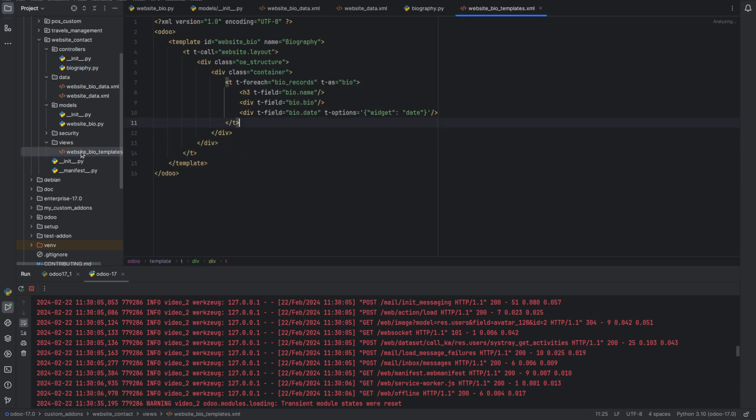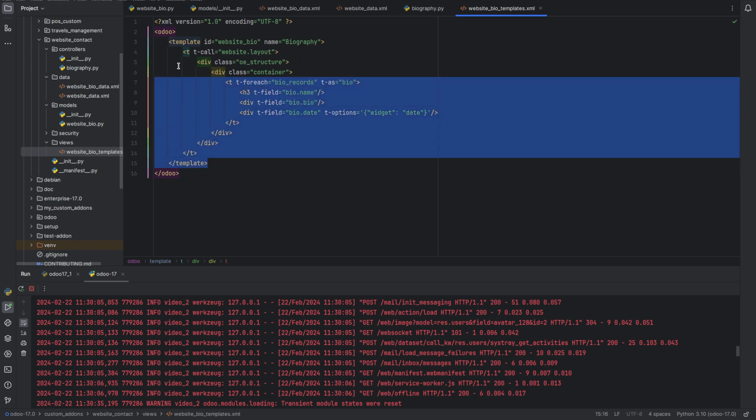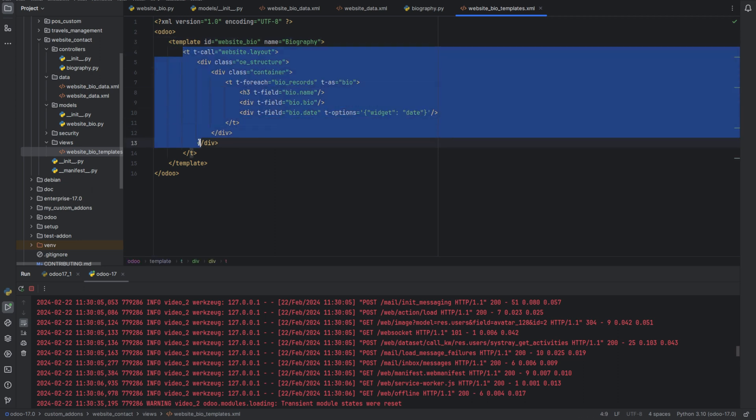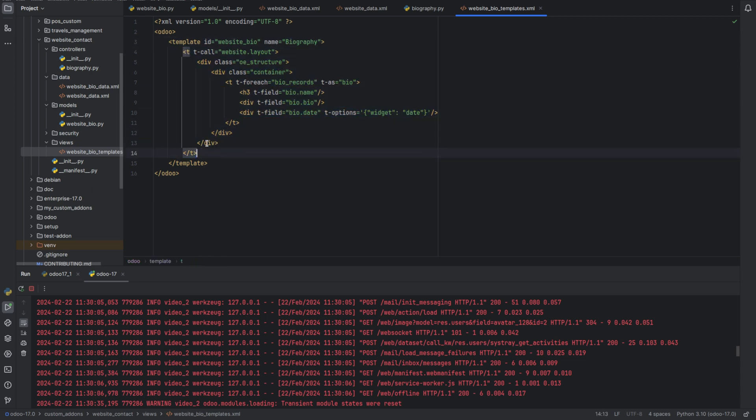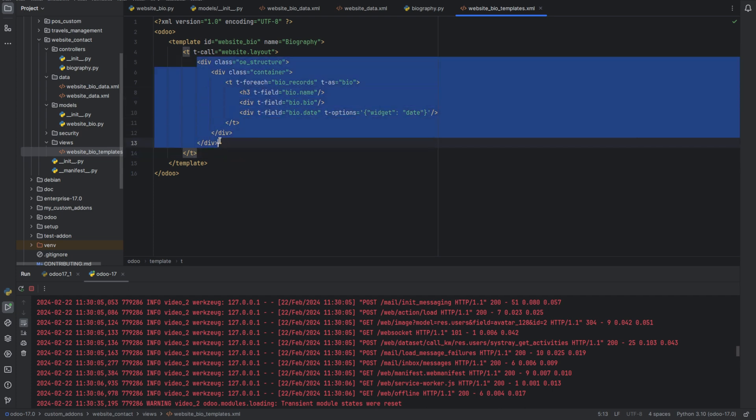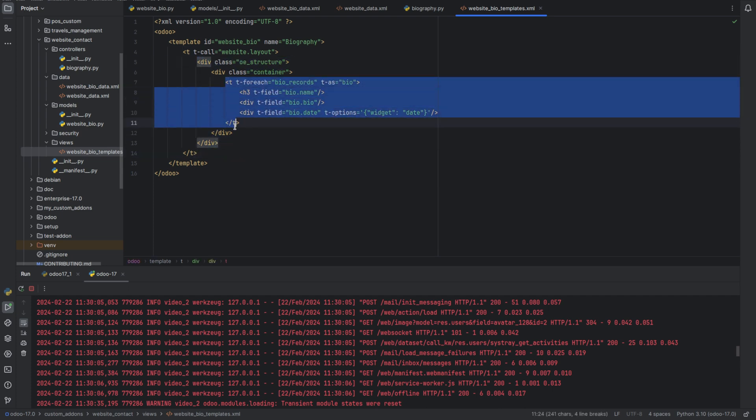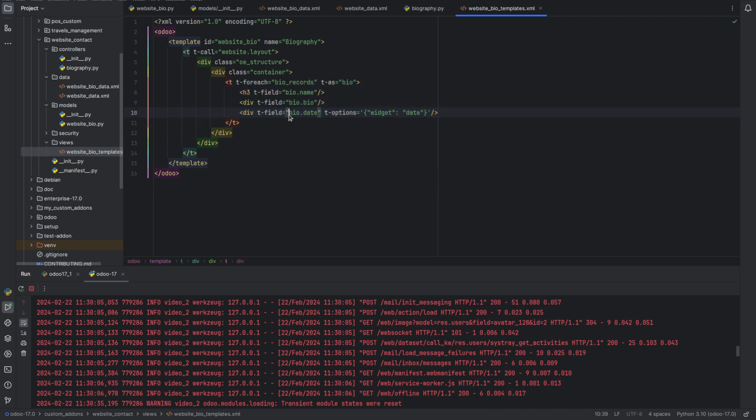Inside we need to create a template with the ID website bio and the name biography and decode the website layout. Inside this, with the div, we can iterate the records and display them.